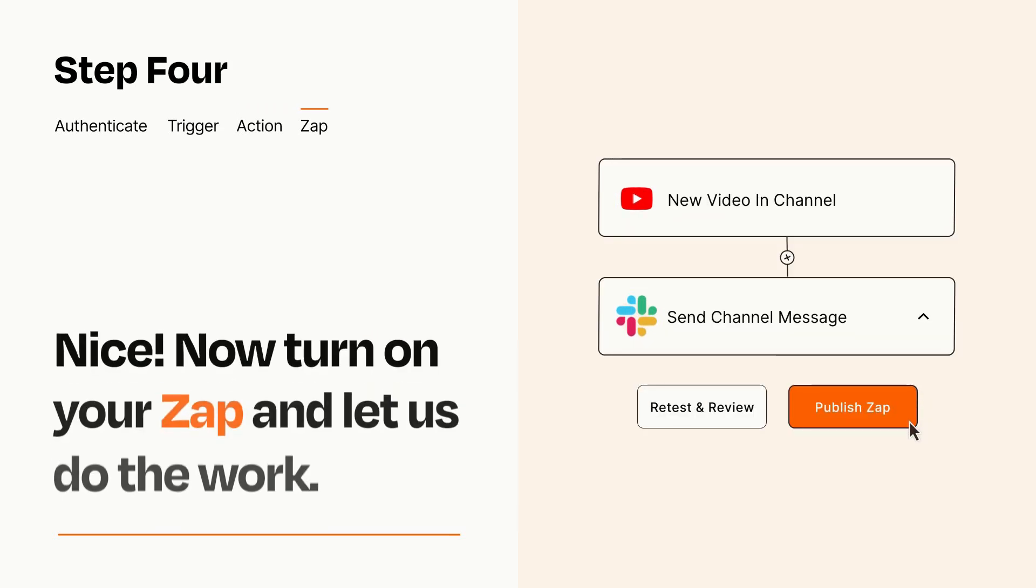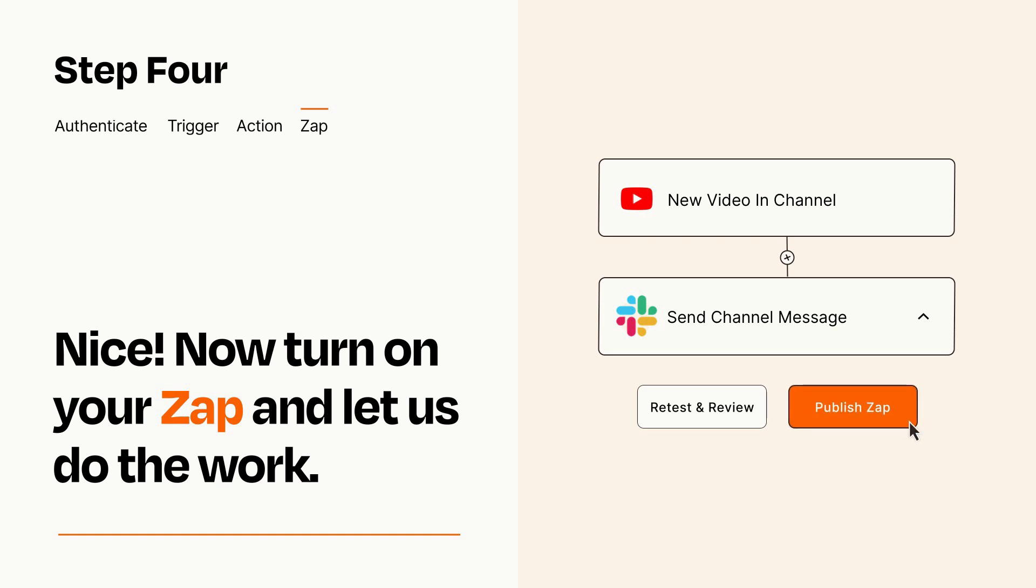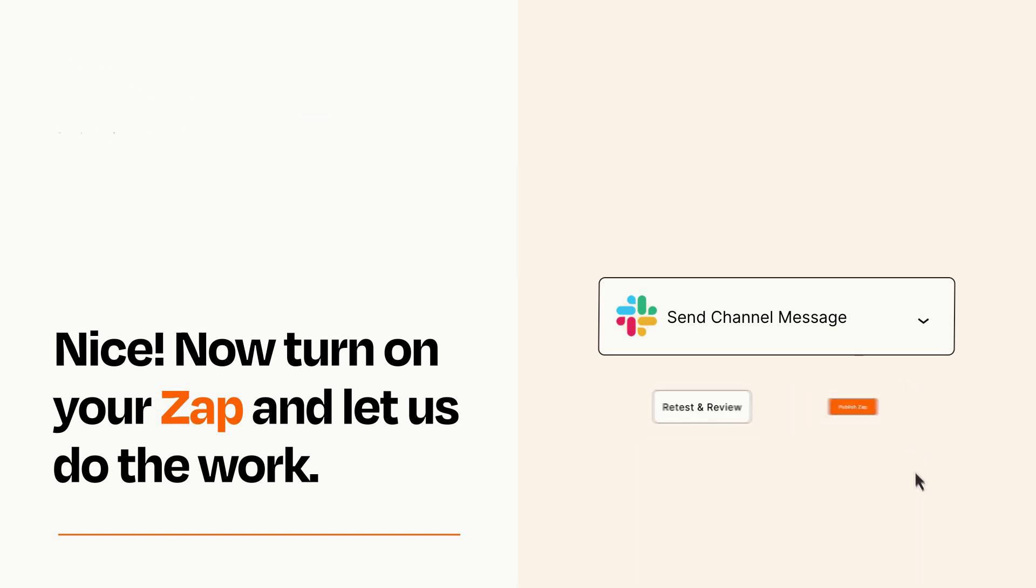Turn on your Zap and Zapier will start doing your work for you. Zapier can be as simple or as complex as you'd like and connects with thousands of apps, more than any other platform.